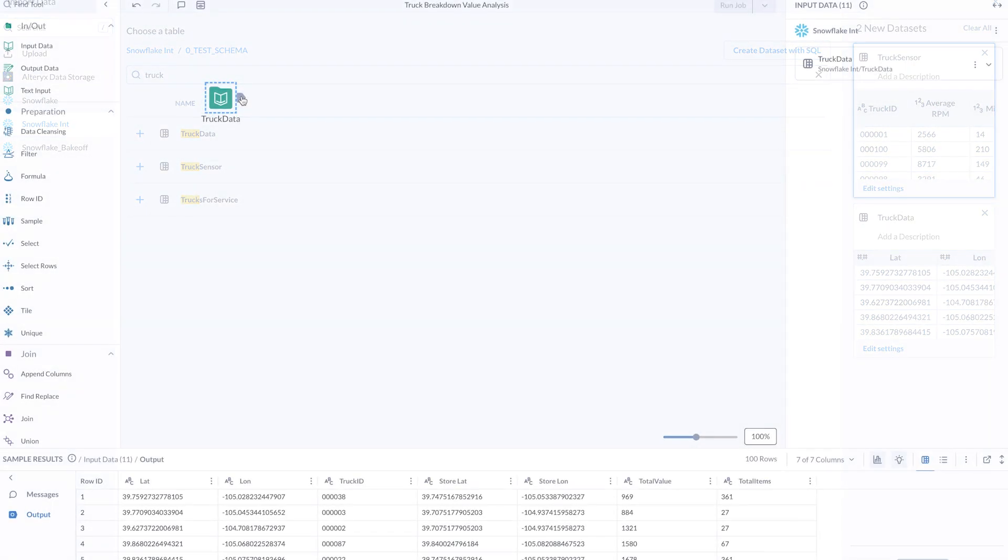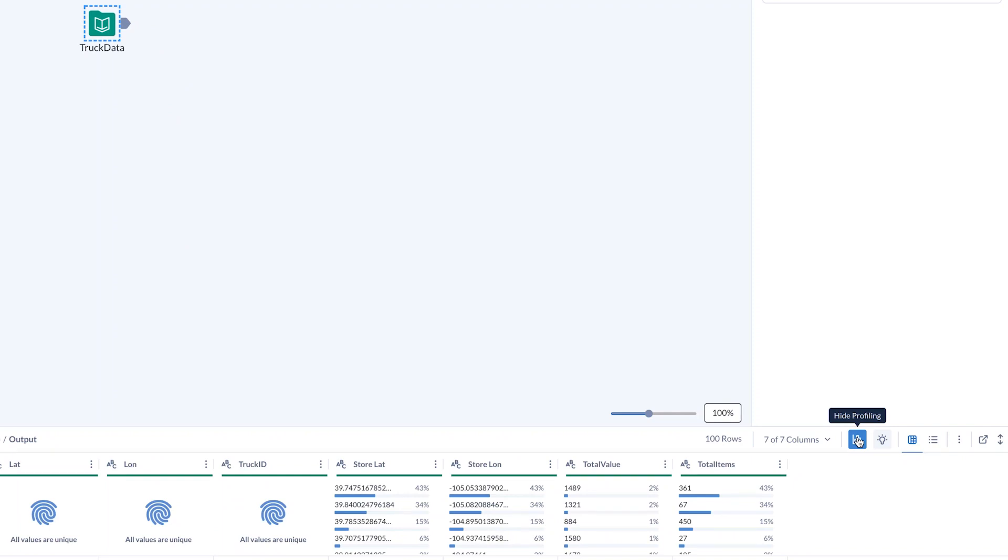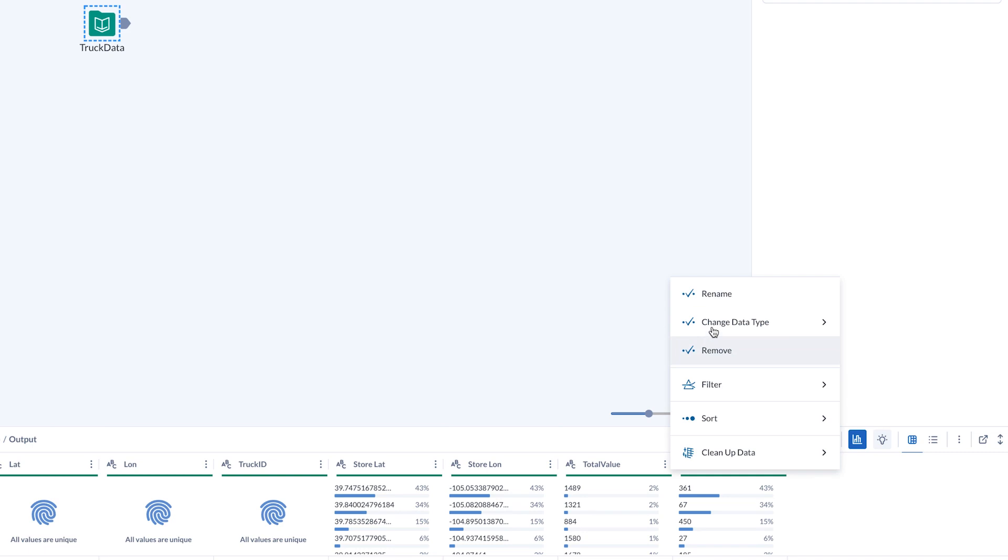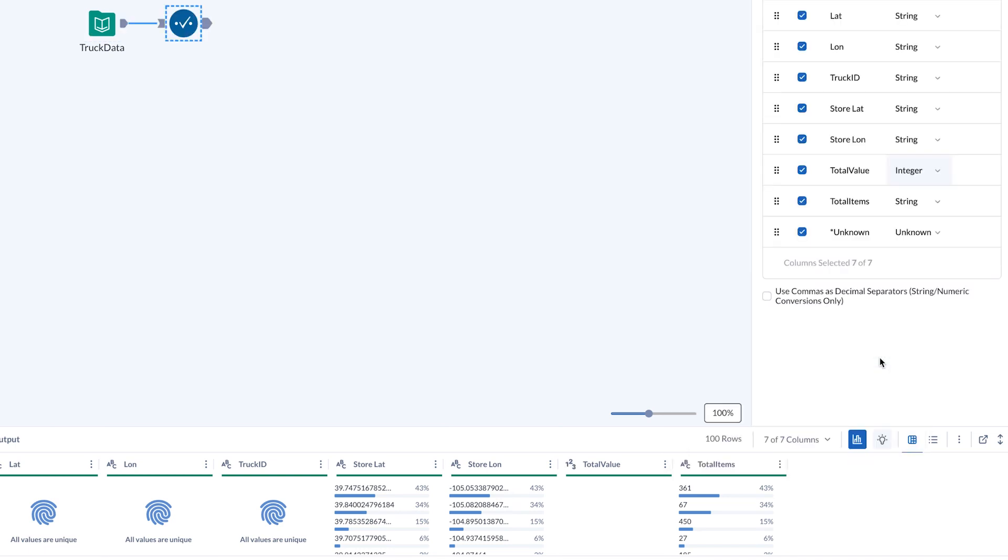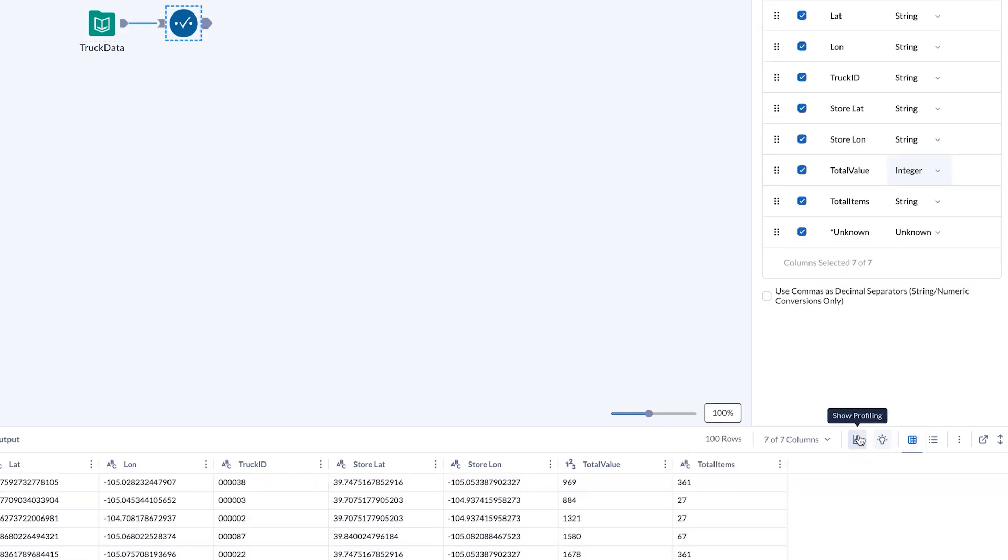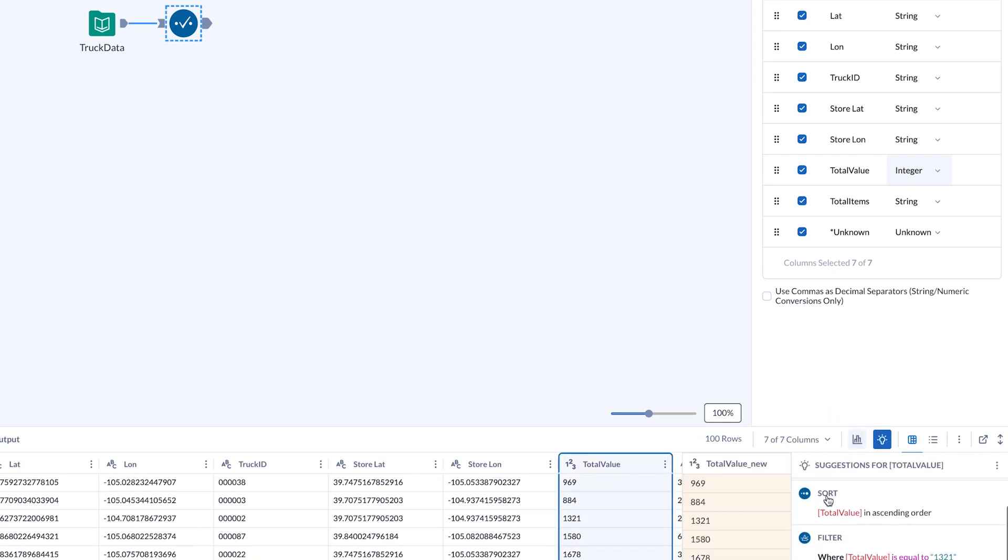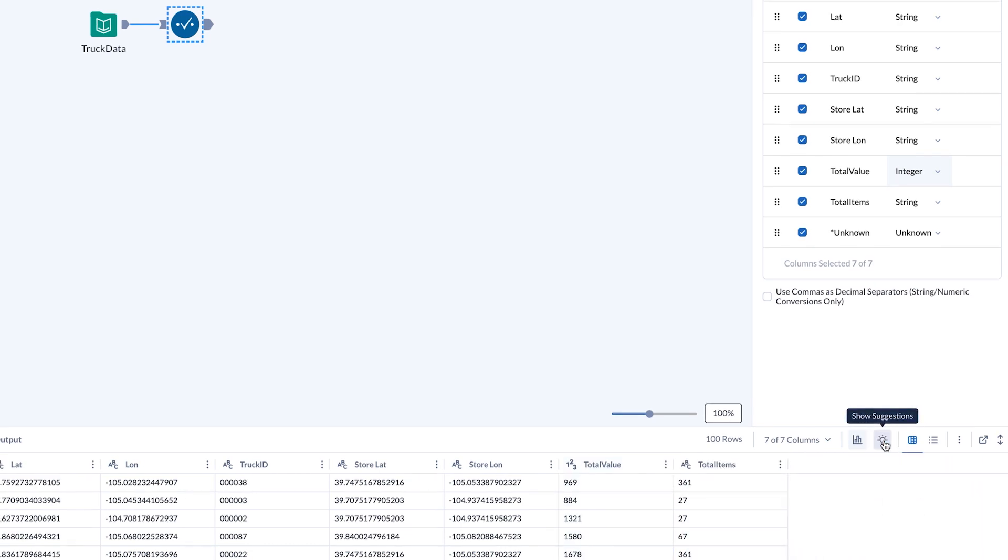Their mission is clear: assess the financial impact of truck breakdowns. Leveraging Designer Cloud, they have the power to seamlessly connect to and alter data types, apply filters and business logic, and even adopt Alteryx's Aiden's smart suggestions, shaping the data to fit their exact needs. This streamlines dataset refinement, prepping it for deeper analysis efficiently.